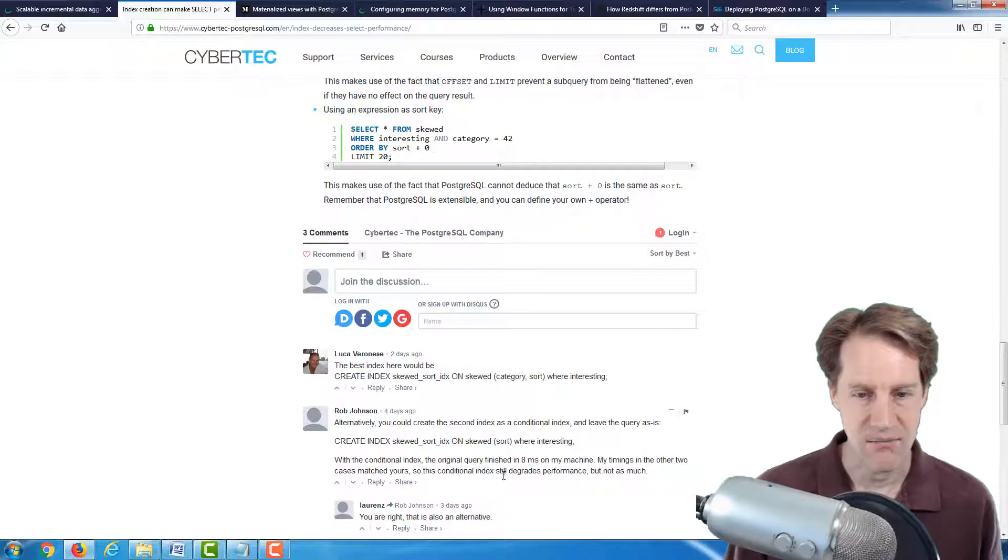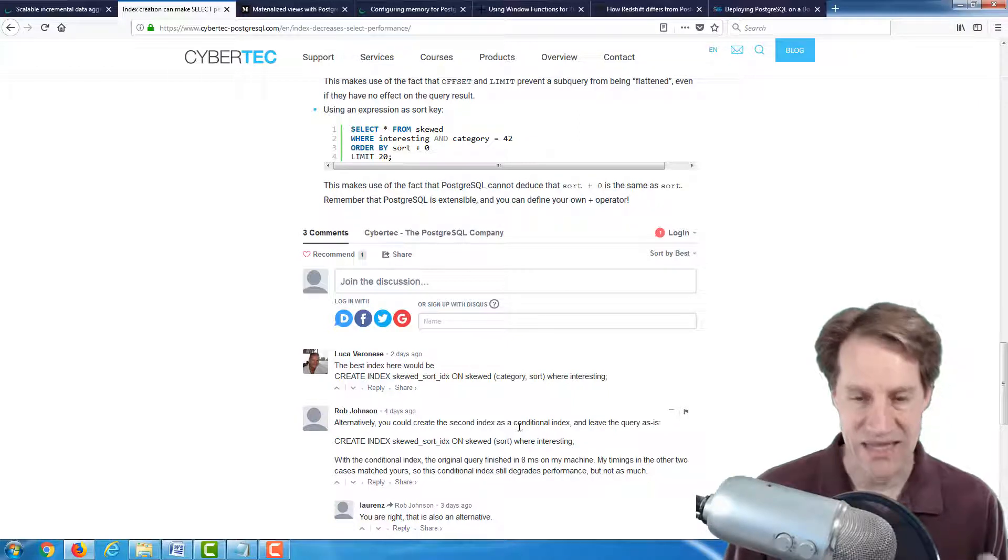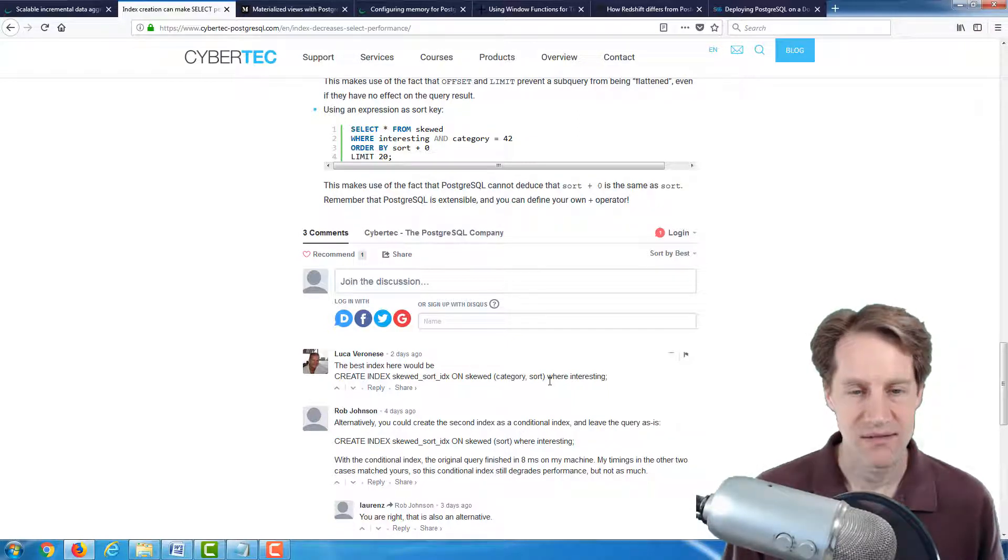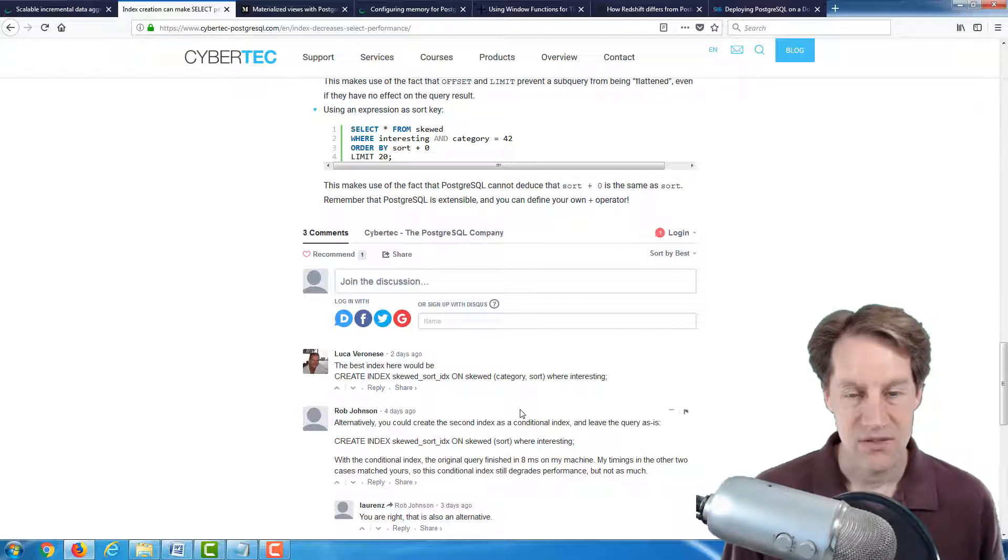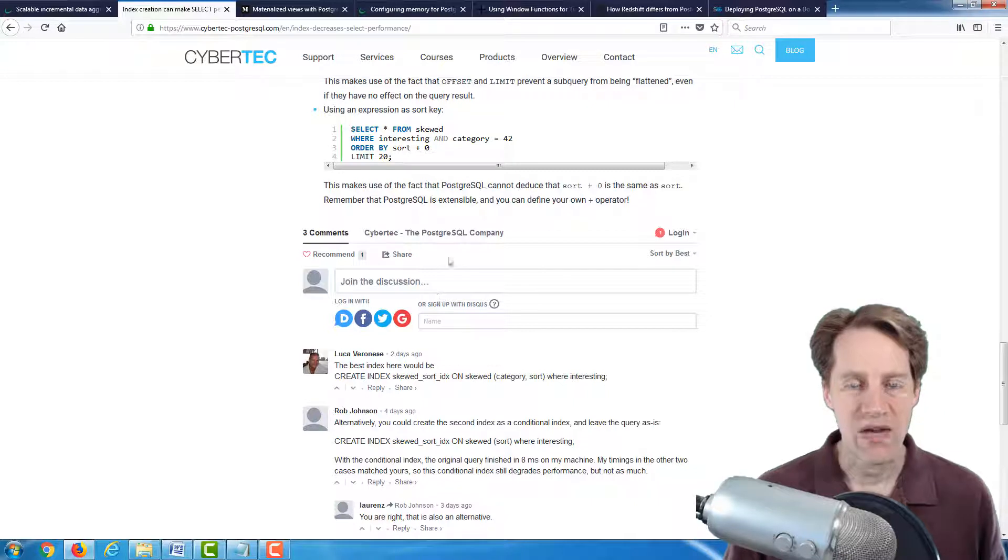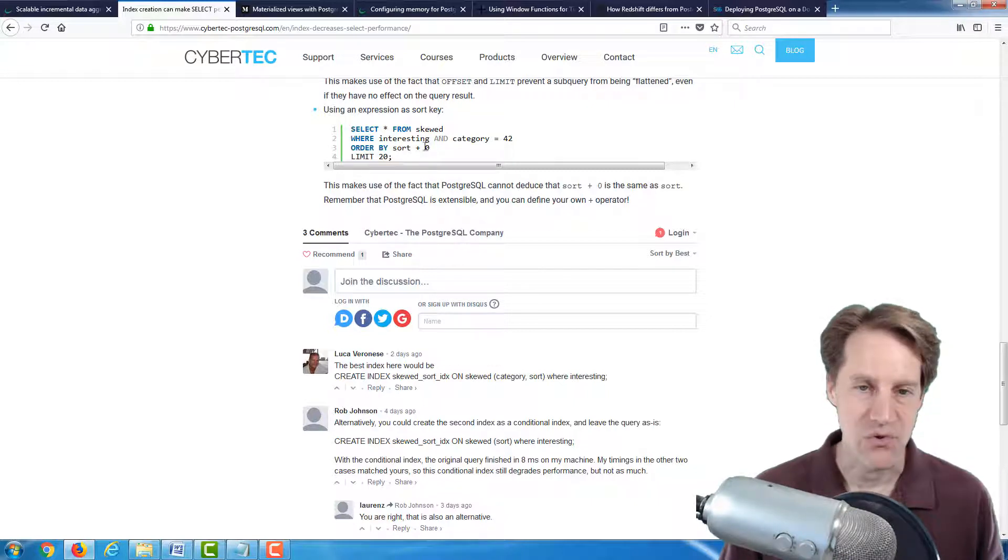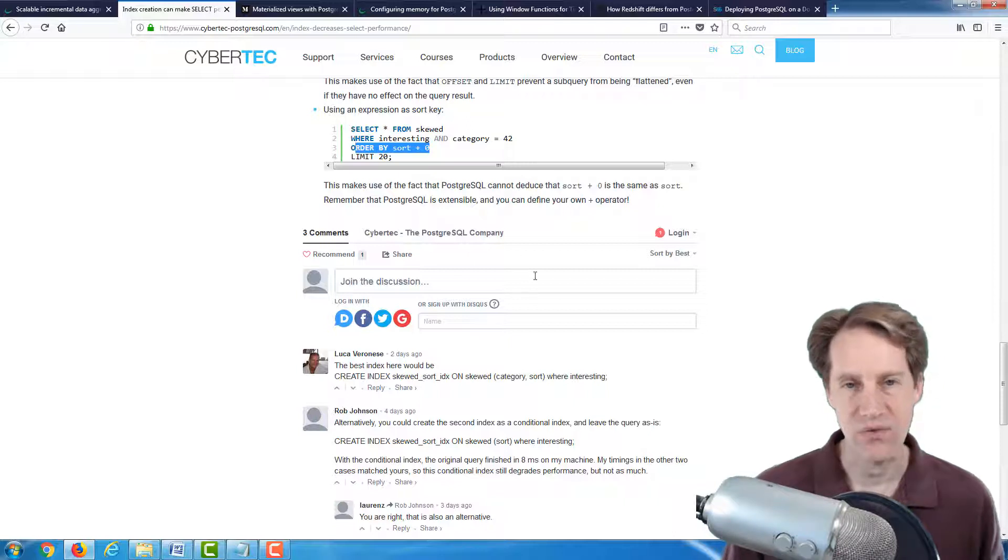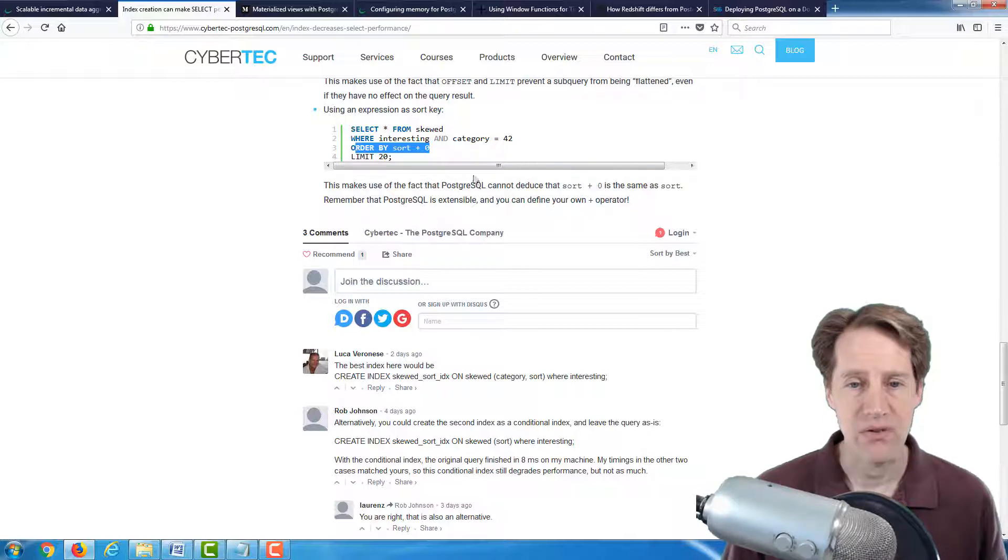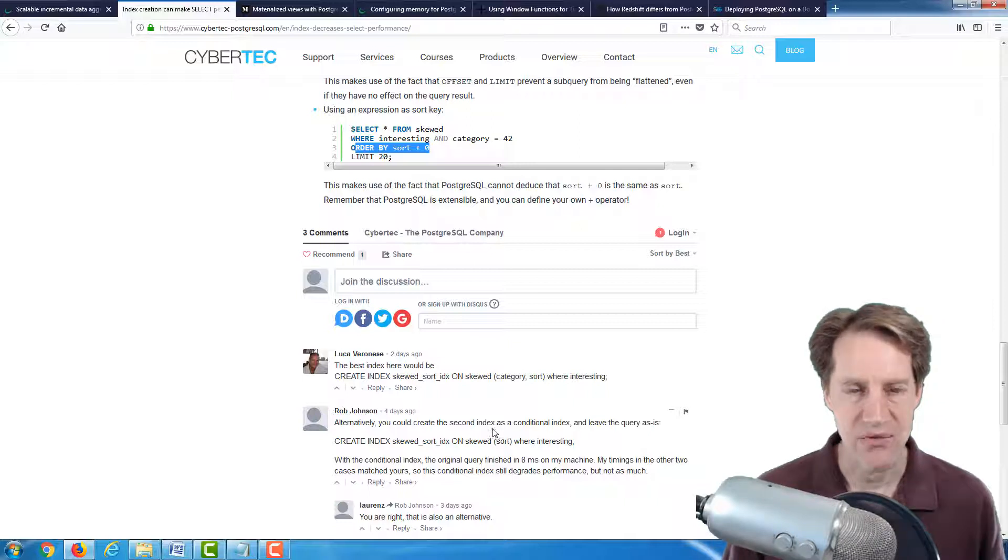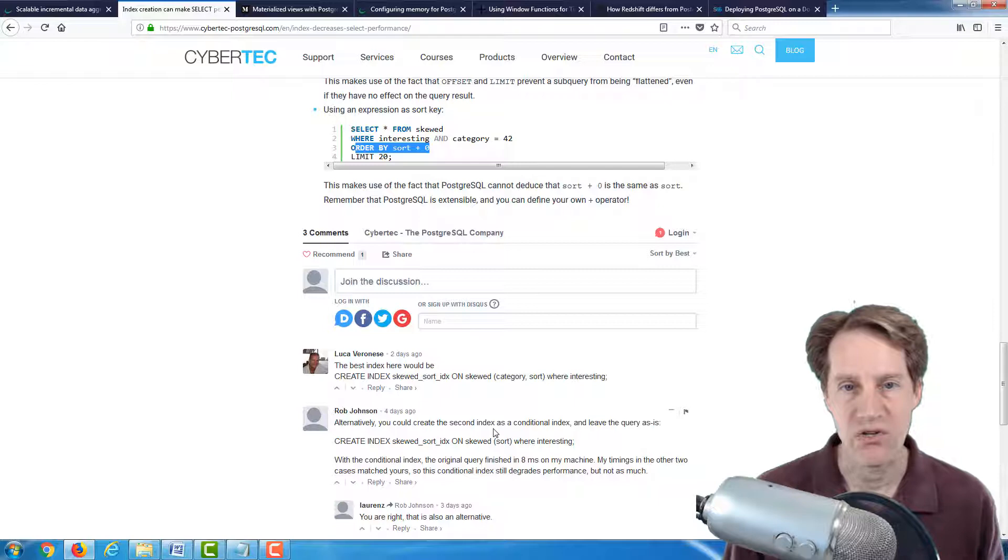But I also found interesting that there were some other solutions in the comments that may be more effective. One is proposing a conditional index, and the other is doing a multicolumn index. But if you run into this situation, I would definitely consider removing a limit clause and if you need to, an order by clause just to see what those impacts have. And of course, using explain plan, you should be able to find the most optimum way.